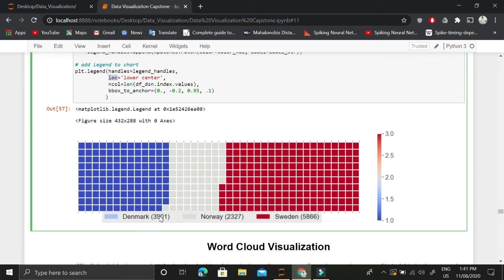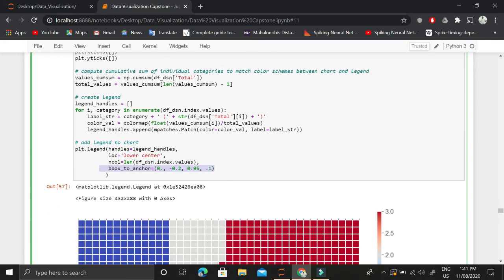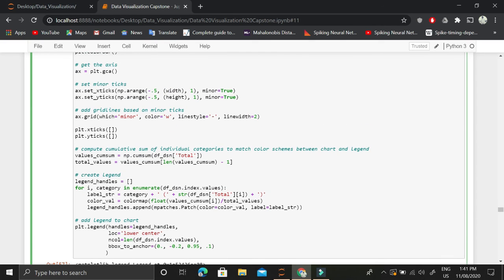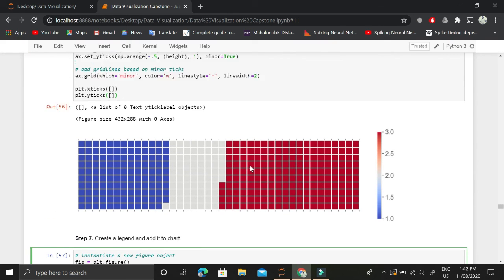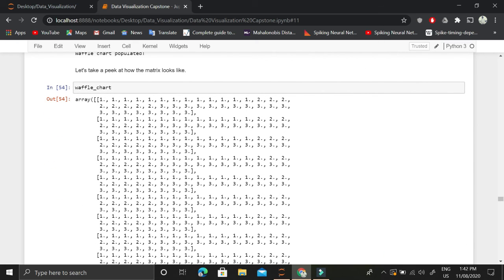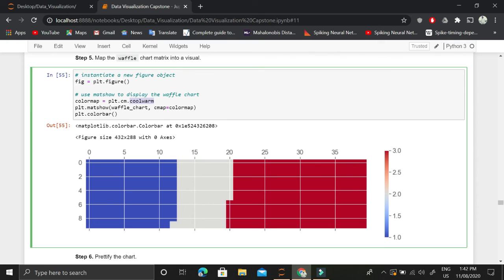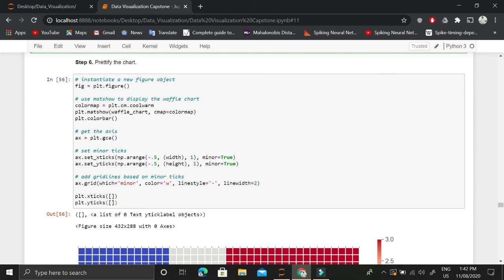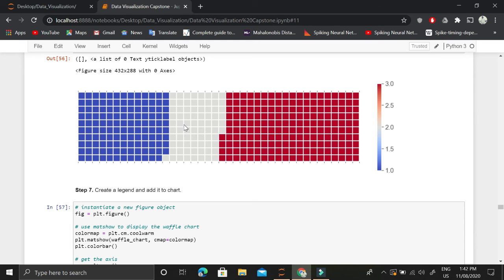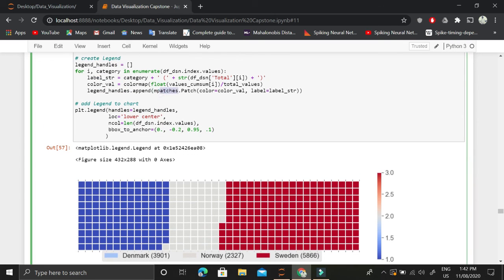We add the legend with the handles list containing the patch information, set the location to lower center, and set the number of columns to three — one per country. You can experiment with these parameters, tick settings, and different colormap schemes available on the matplotlib official website to customize the visualization further. The core idea is to convert a matrix into a colorful waffle chart visualization using colormaps, beautify it, and add a legend using mpatches.